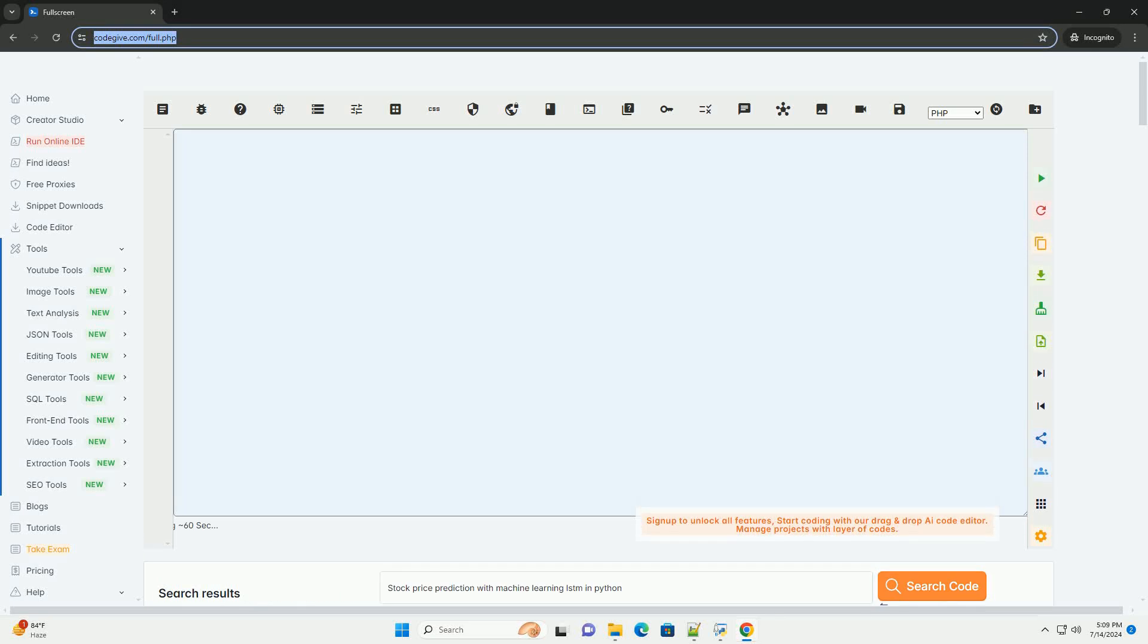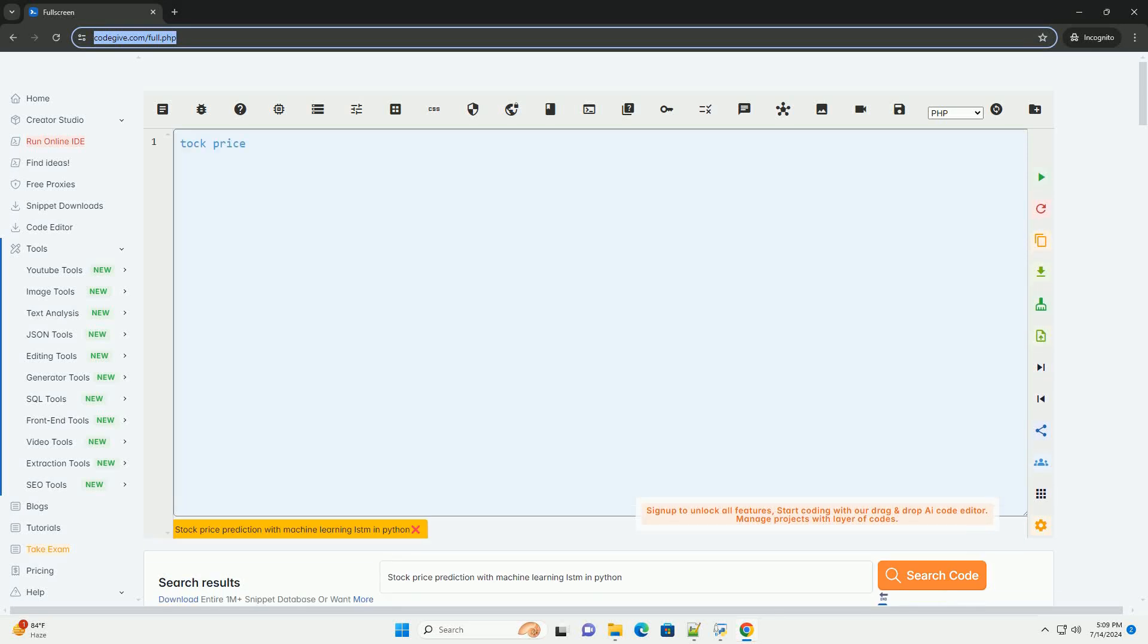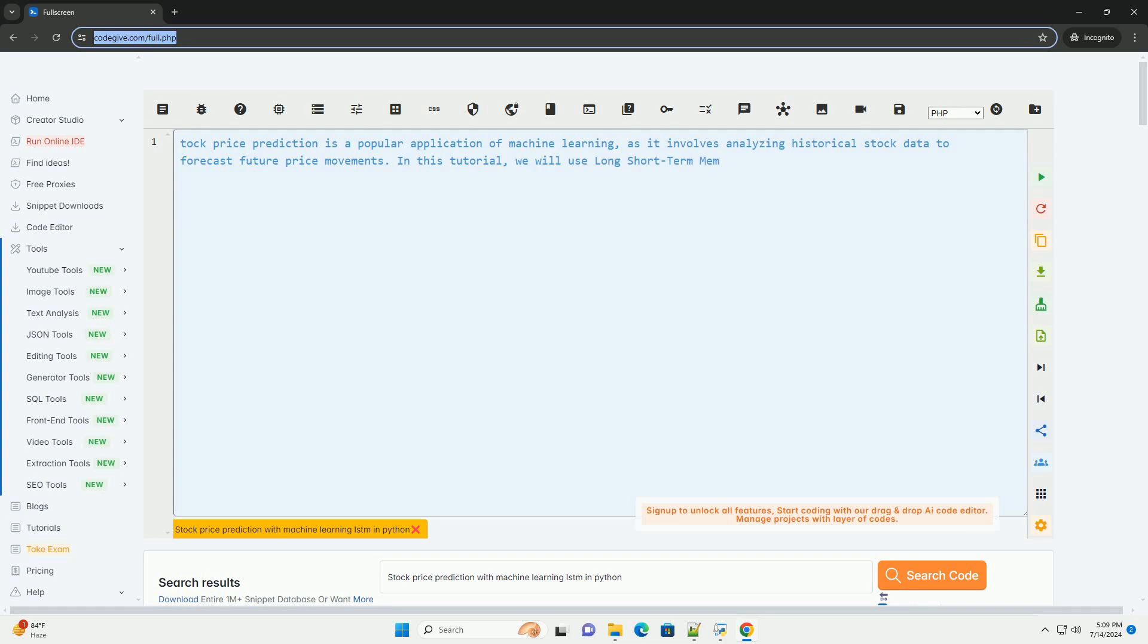Download this code and get free GPT-40 from CodeGive.com, link in the description below.